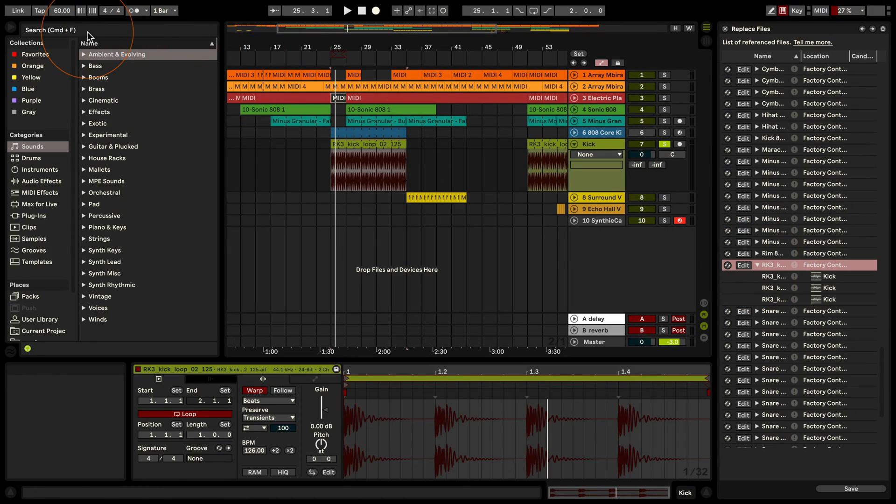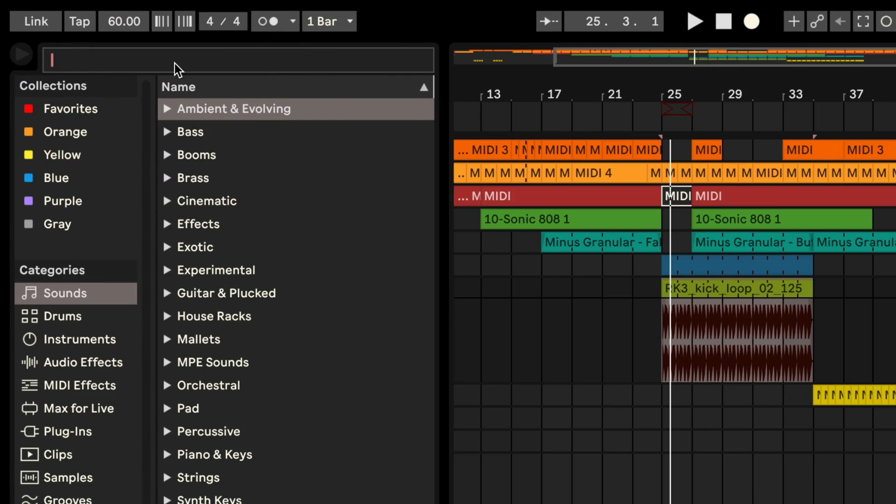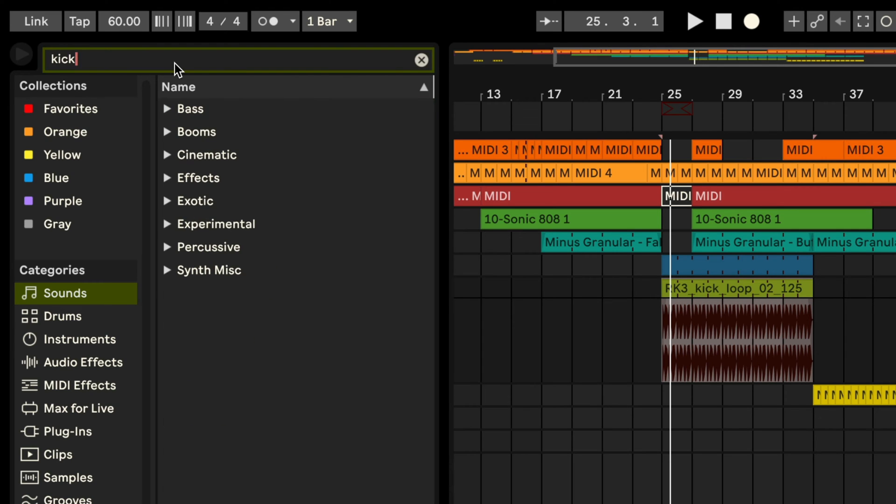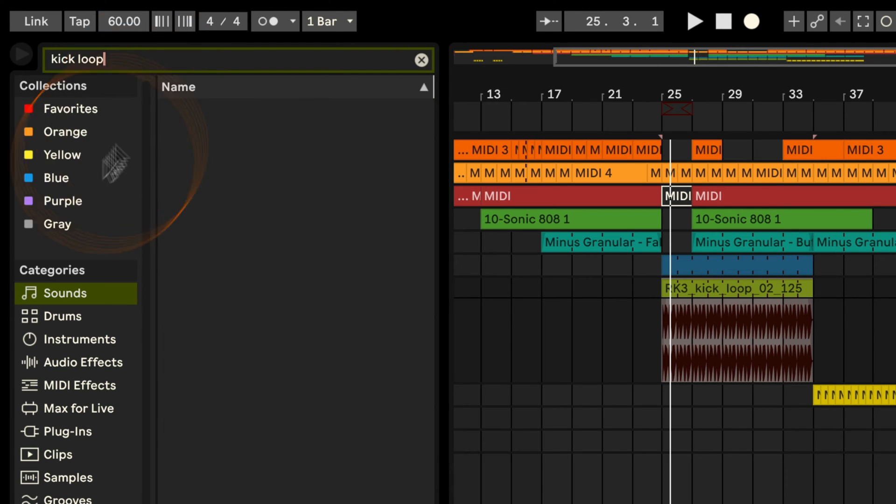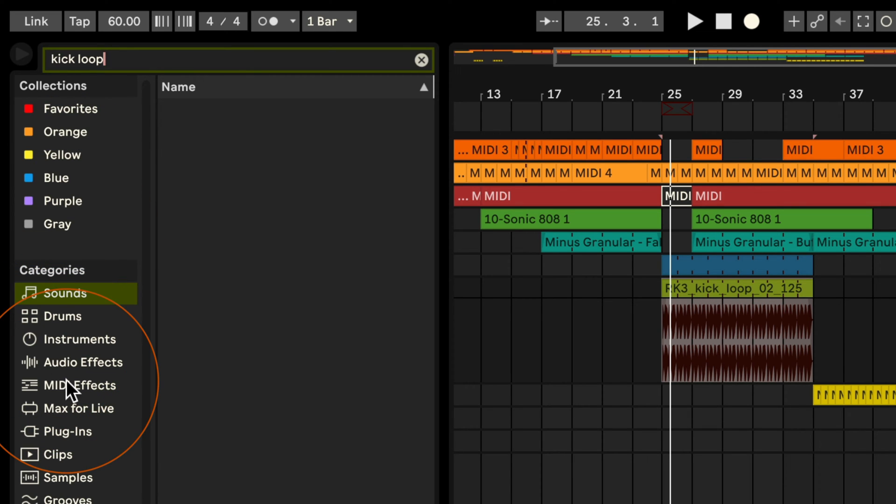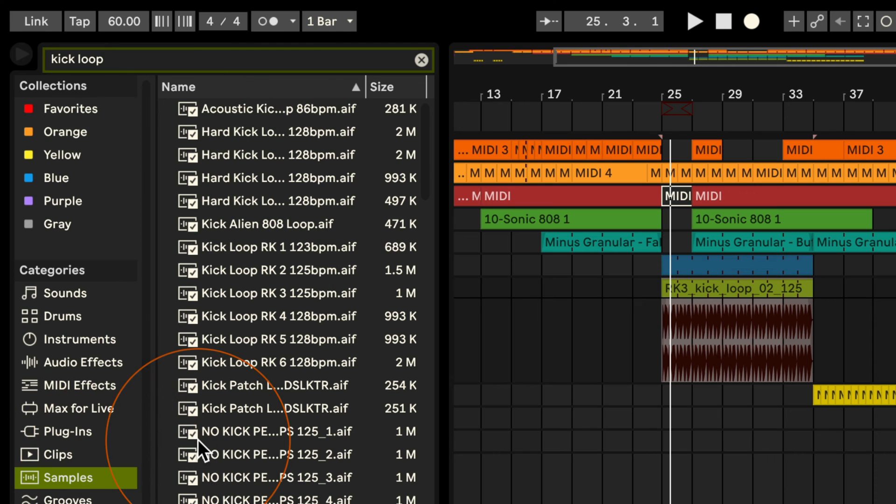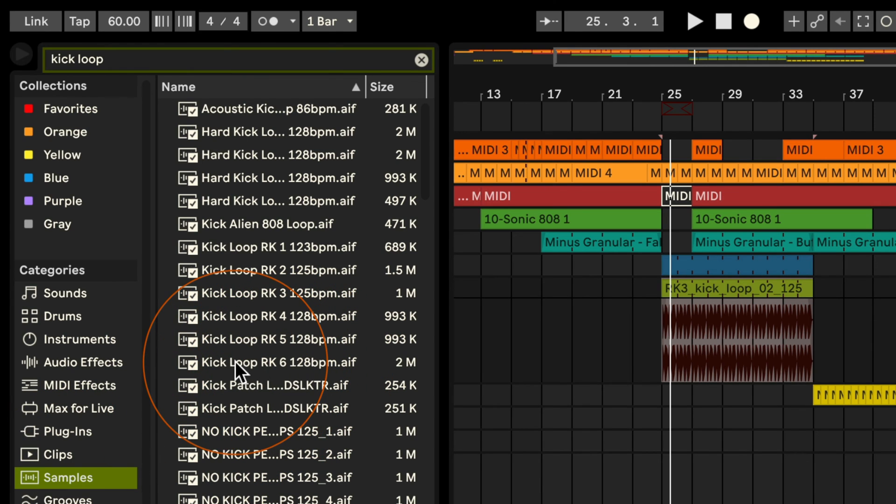And now we only need a new file that we want to replace it with. So in this case, because I'm just showing you something, I'm going to click search for kick loop and click on samples. Let's say I want to replace it with this one.